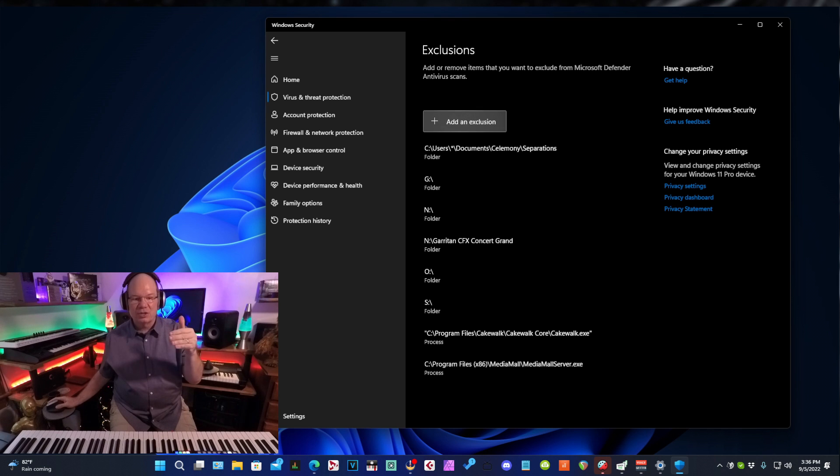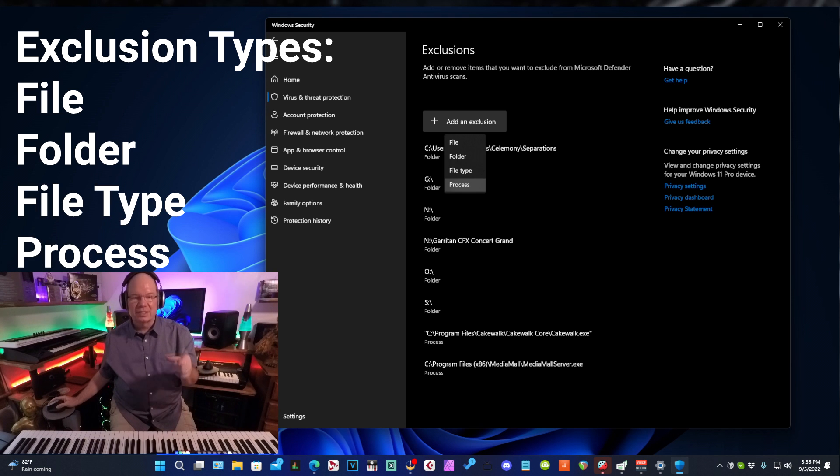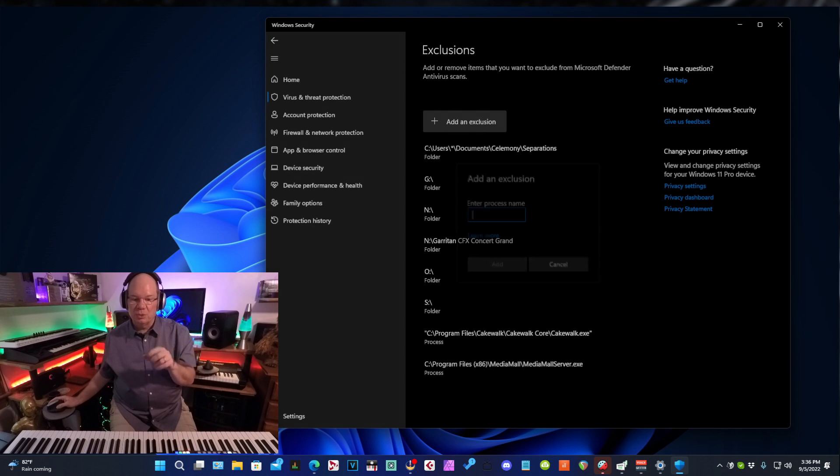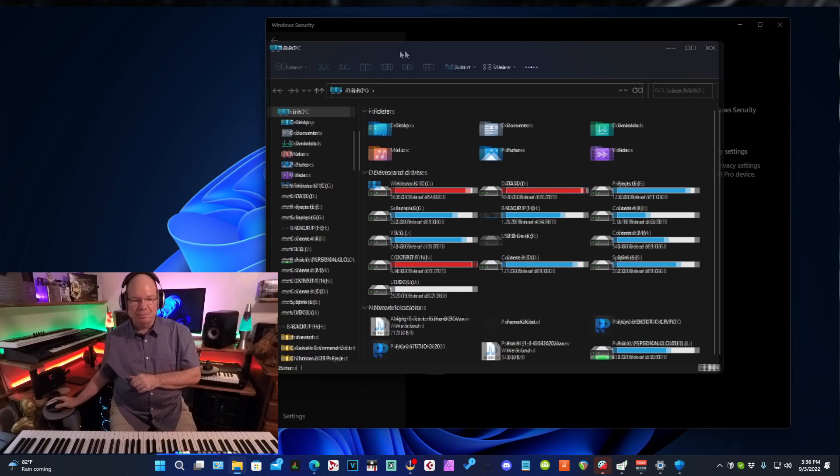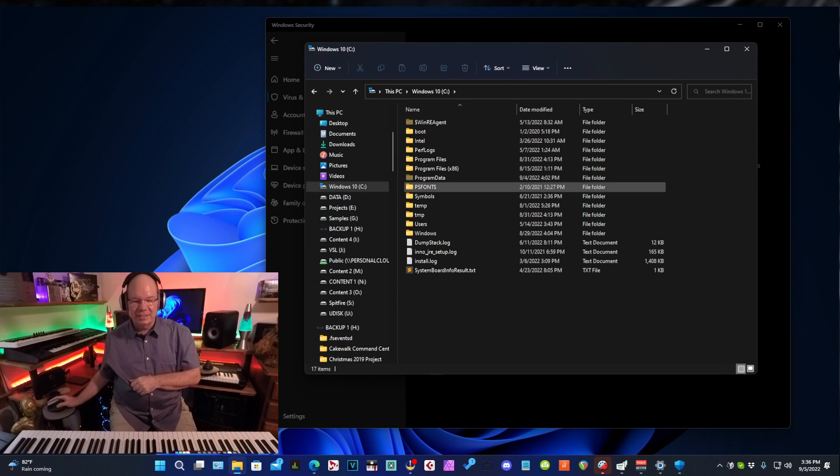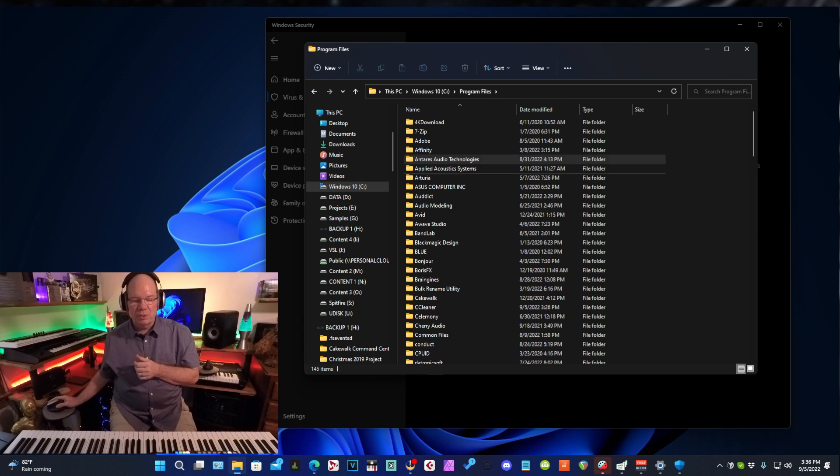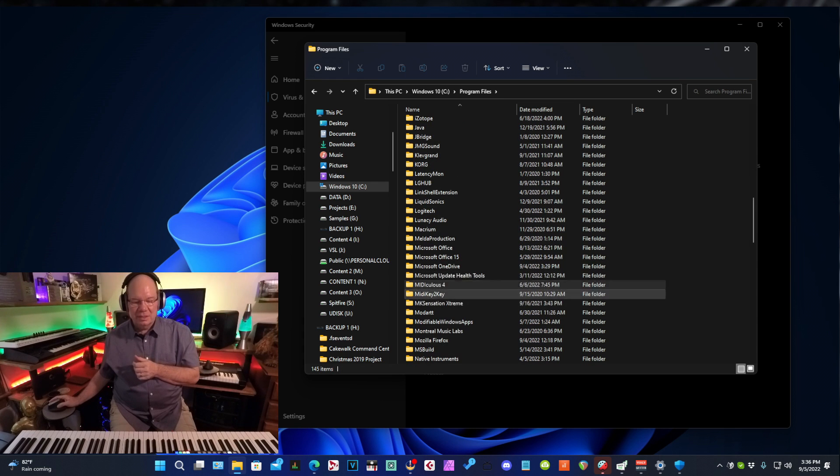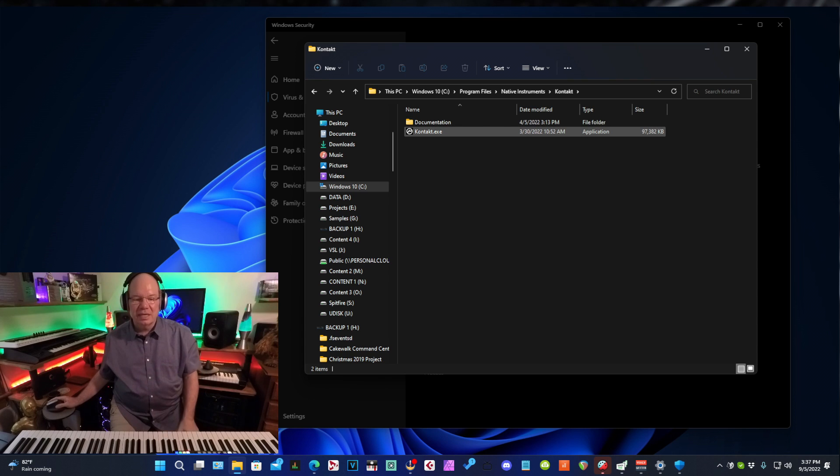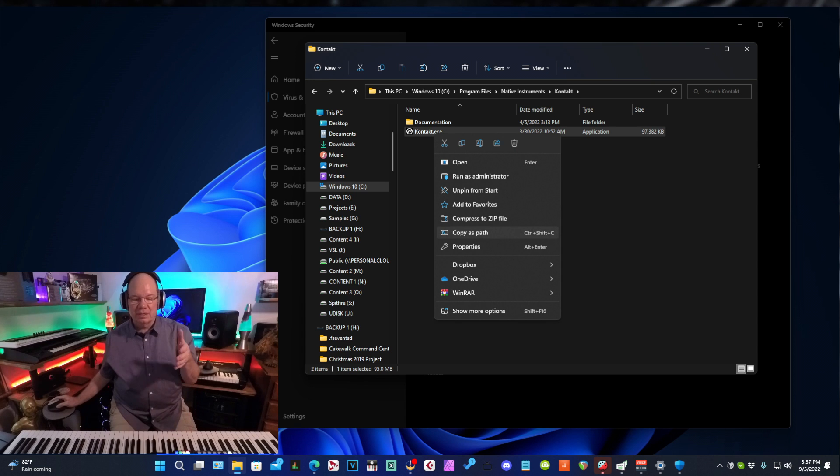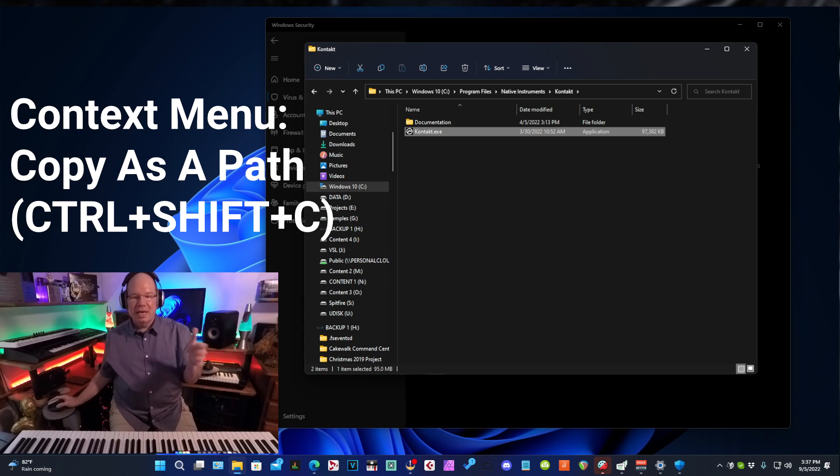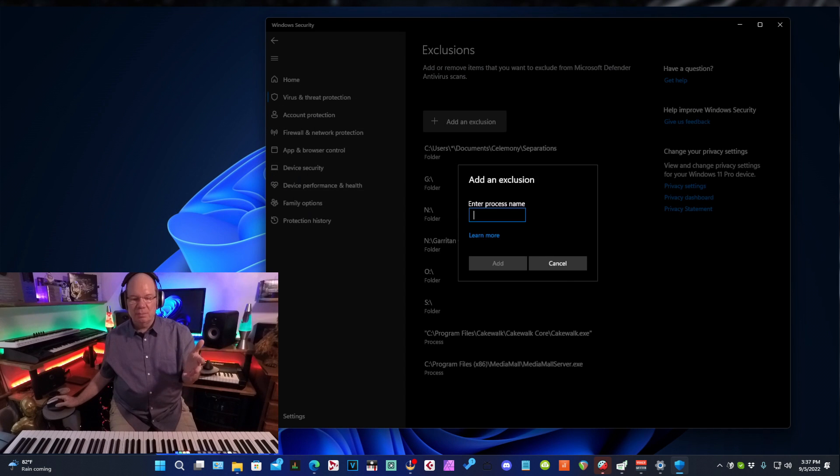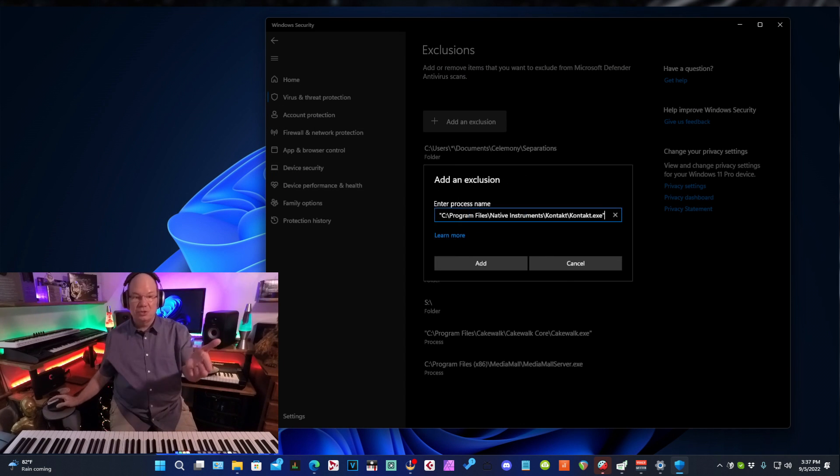So when we click add exclusion, we have a choice of file, folder, file type, or process. And what we want to do, we want to add a process. And let's go ahead and browse to where Kontakt is, where the executable is. So we'll go to program files, Native Instruments, Kontakt. And here is the exe for Kontakt. Now what I want to do, I want to copy the path. You go down to copy as path or Control Shift C and that puts it on the clipboard. And now I can paste this into the exclusion manager.